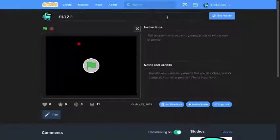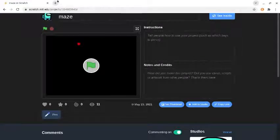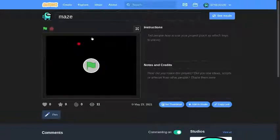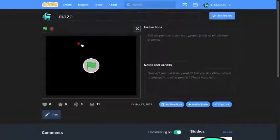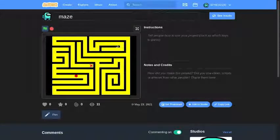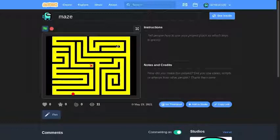Hello guys, what is up! Today I'm going to be showing you how to add your Scratch game to itch.io. I'll also show you what to do when you don't have the dashboard or it won't let you post your project. The file I'm going to use as a template today is a maze game.